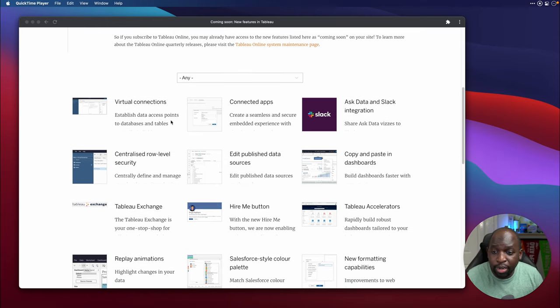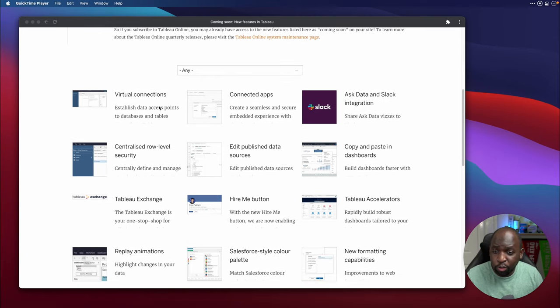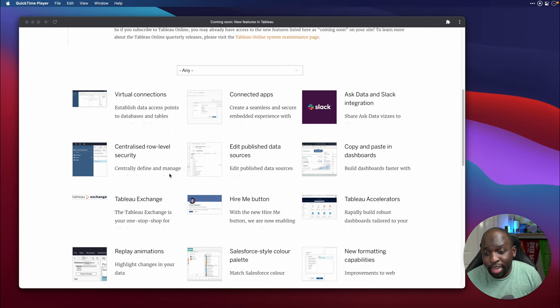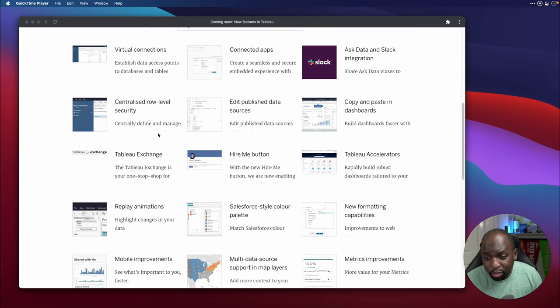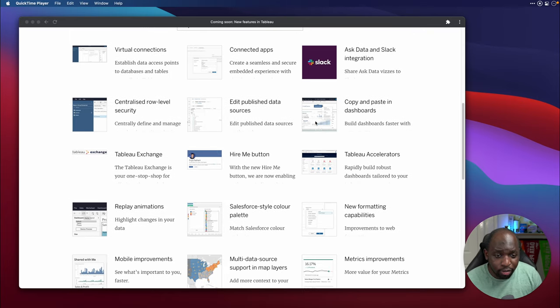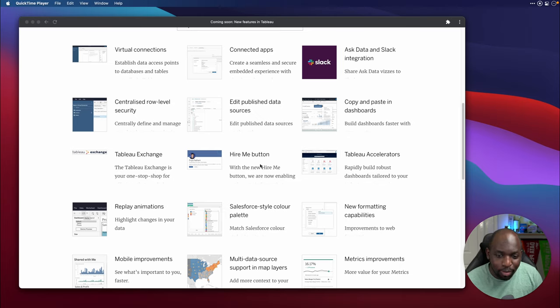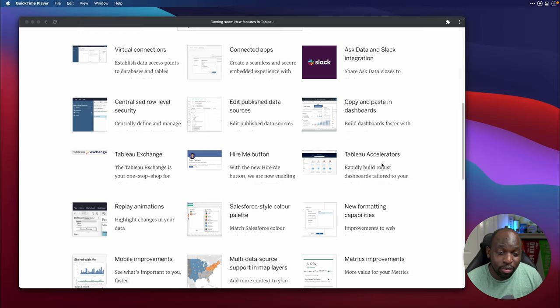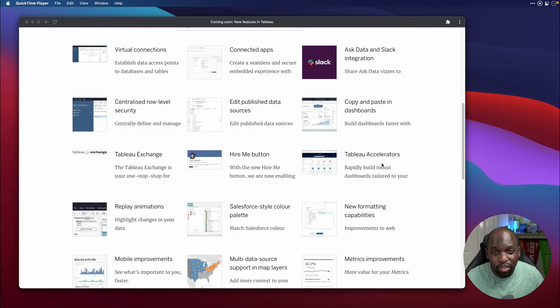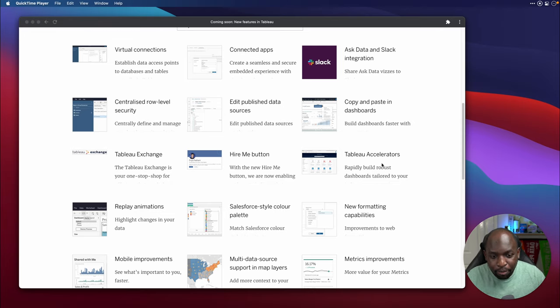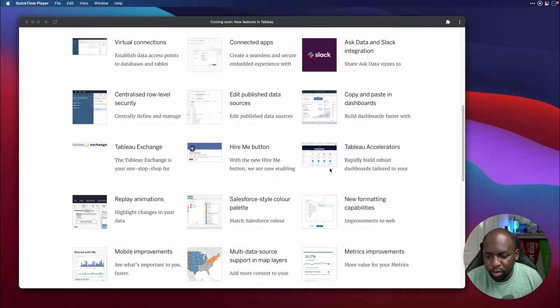So if we just do a quick rundown, we have virtual connections, connected apps, ask data and Slack integration, centralized row level security, published data sources, copy and paste in dashboards. Hallelujah. Tableau exchange, hire me for Tableau public, Tableau accelerators. These are essentially dashboard starters. It's a bit of a rebrand, but it's going to get a big boost, I think, in this release.